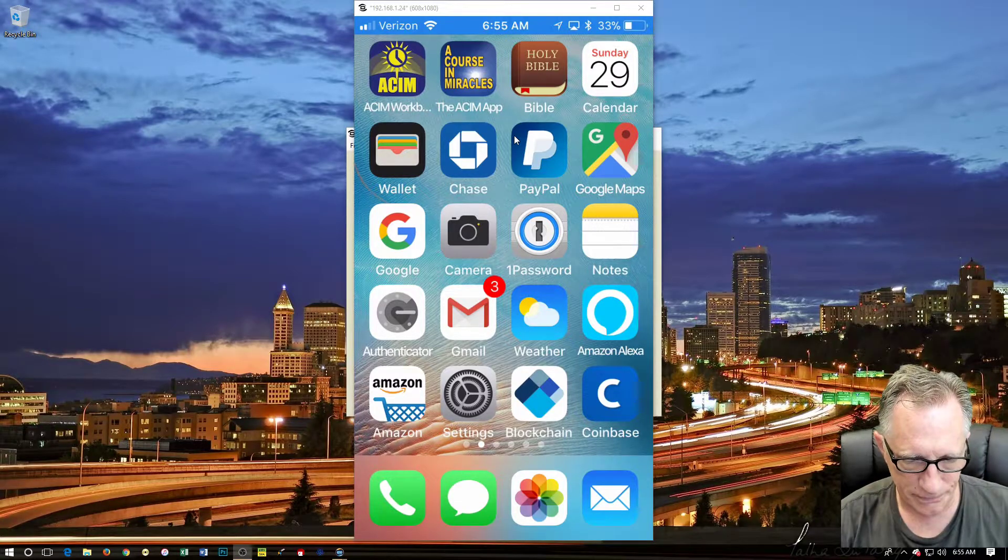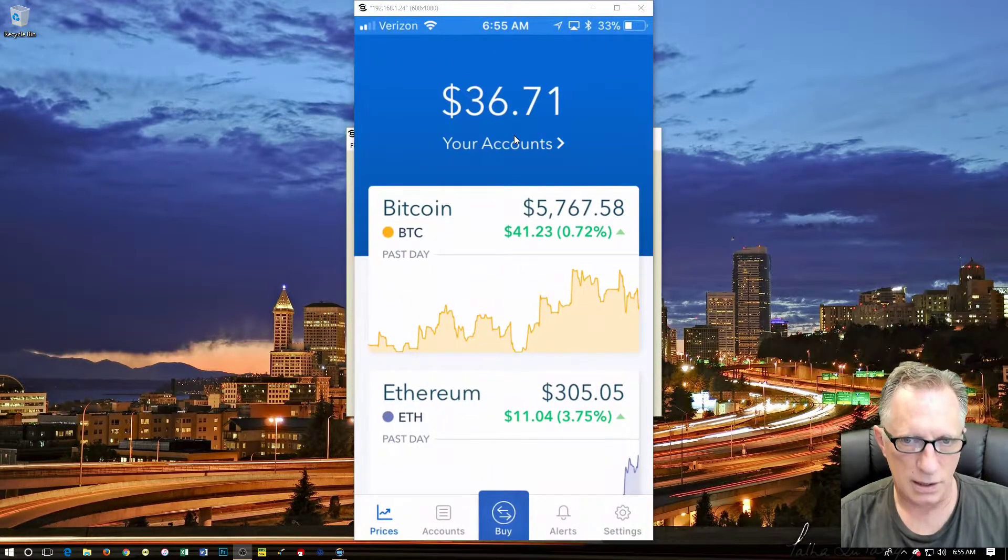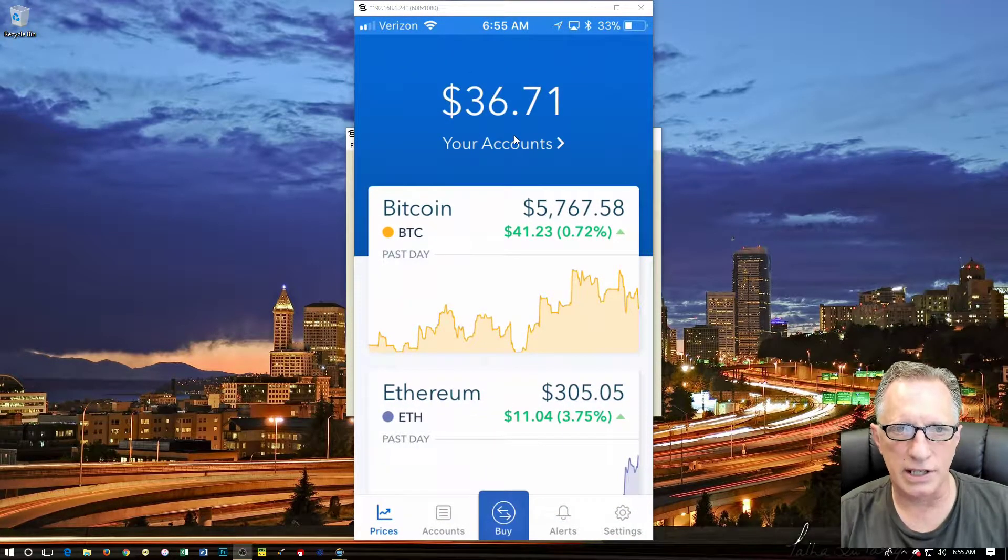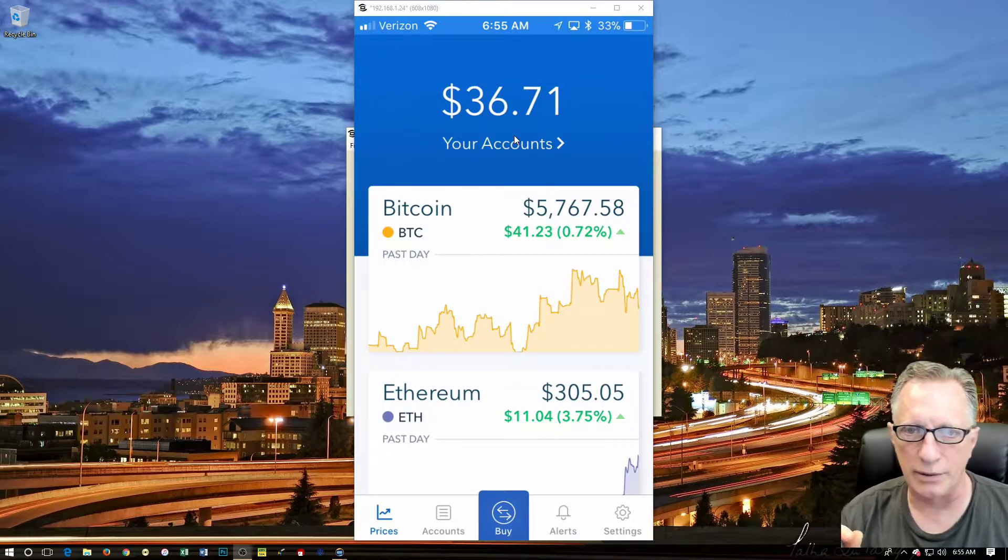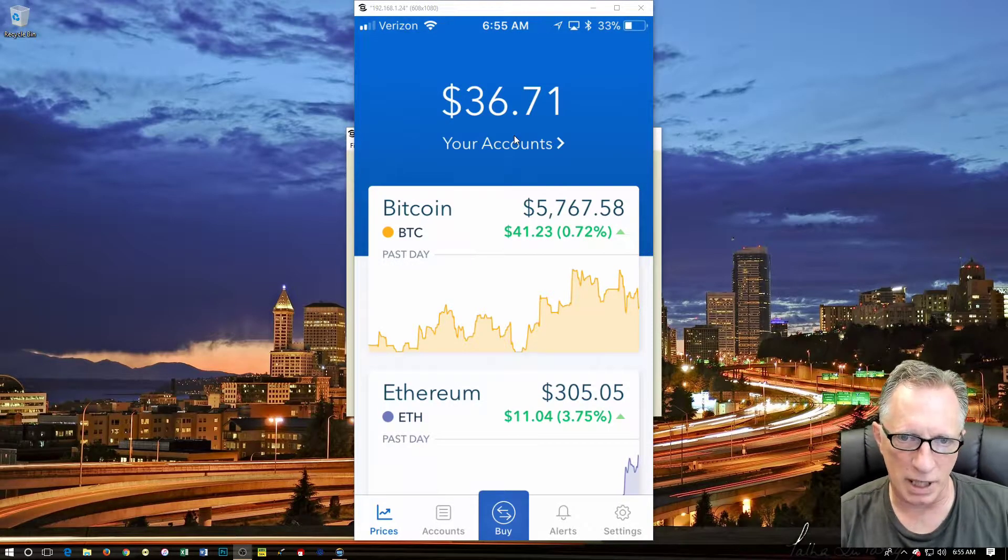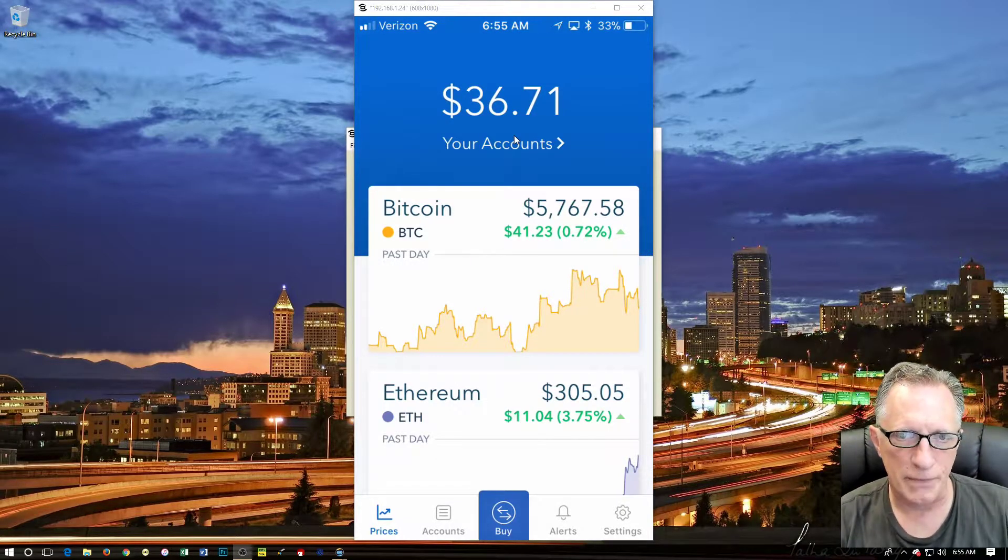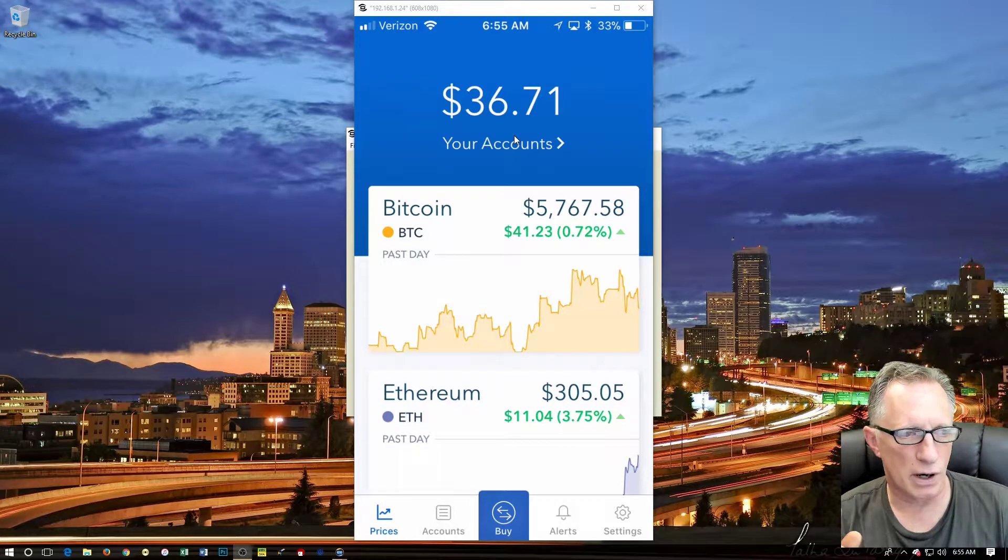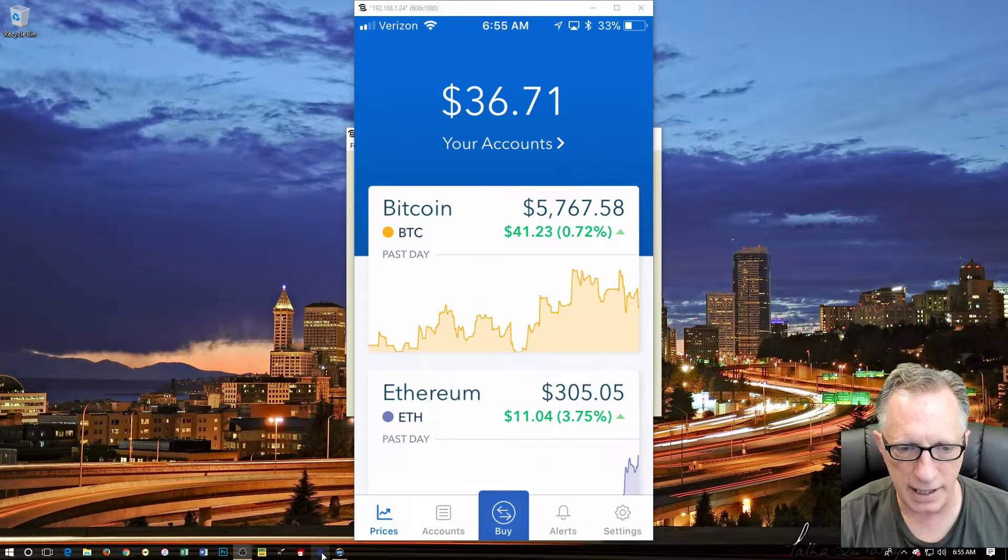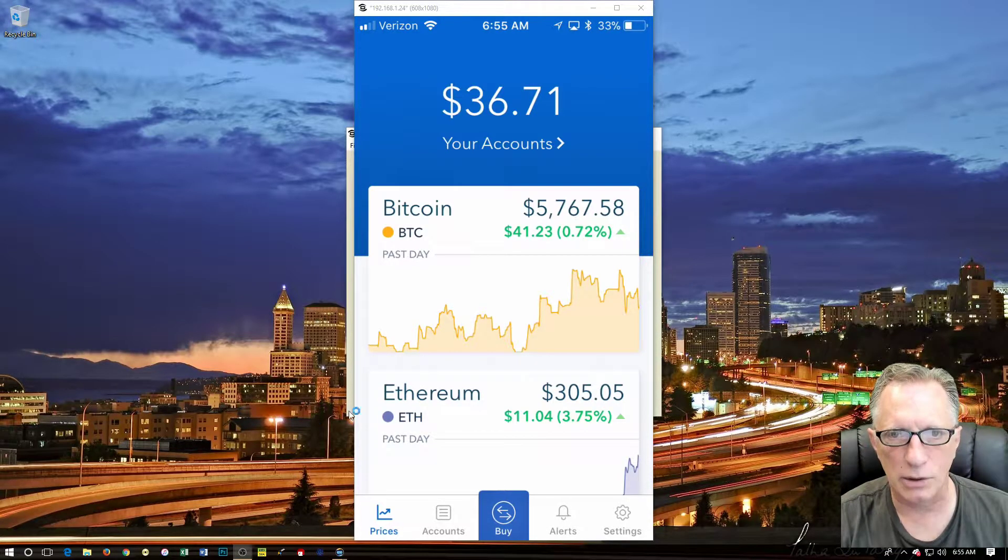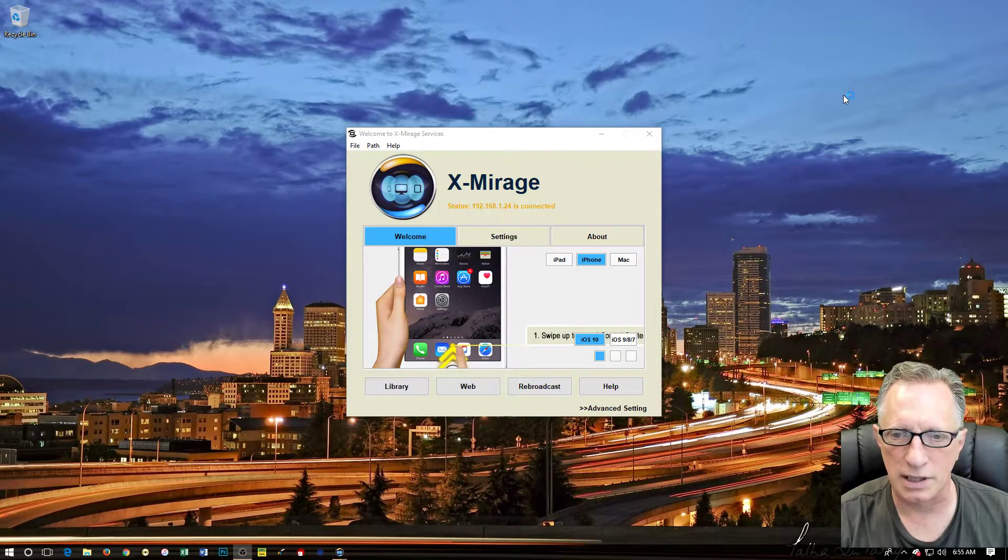As you can see, this particular account has a little bit of Bitcoin in it, and we're going to move this over to our own private wallet. So I've got the Electrum Bitcoin wallet installed on this computer.